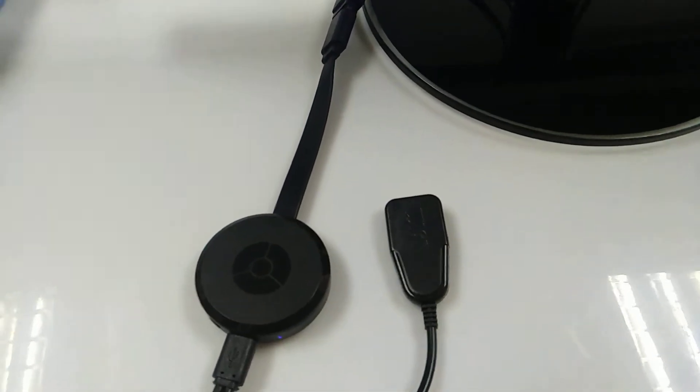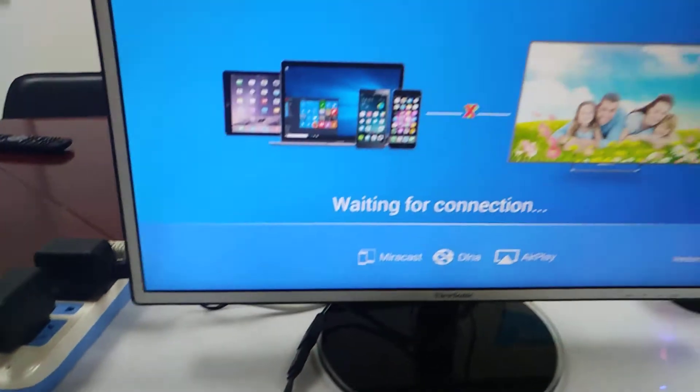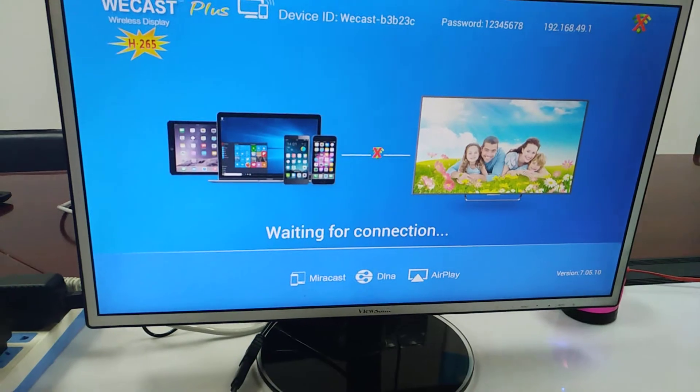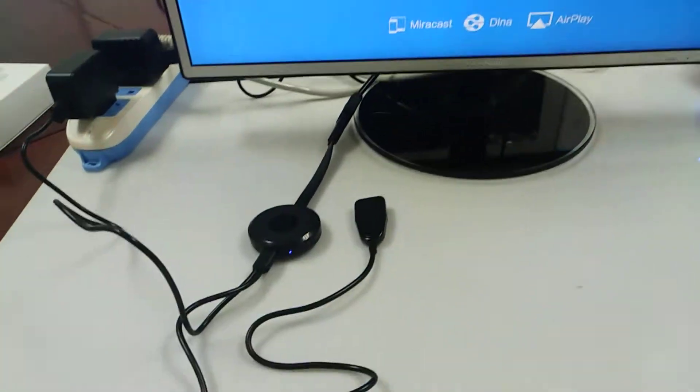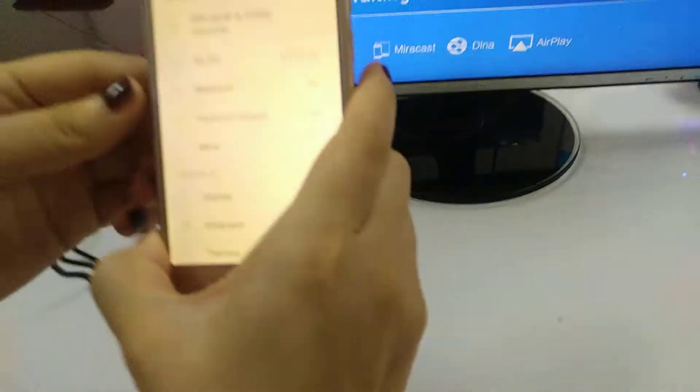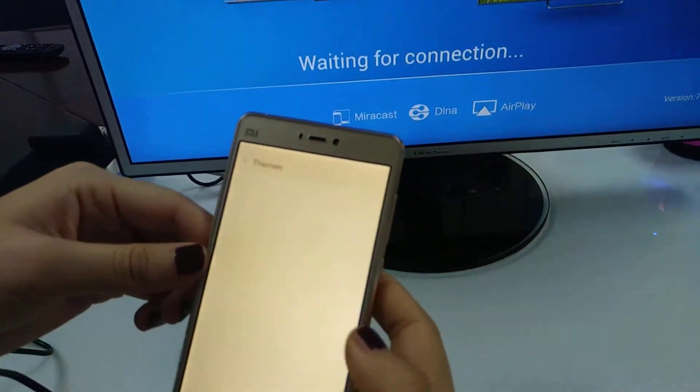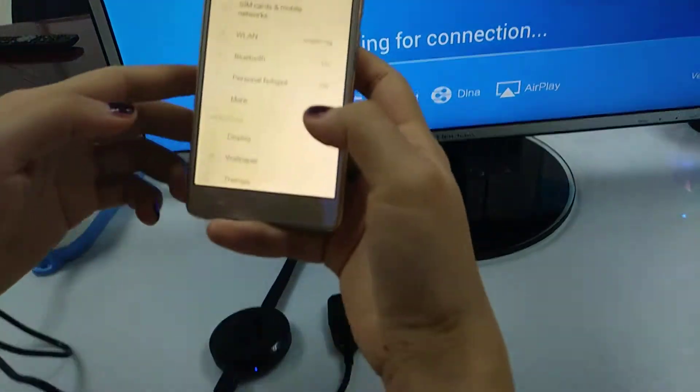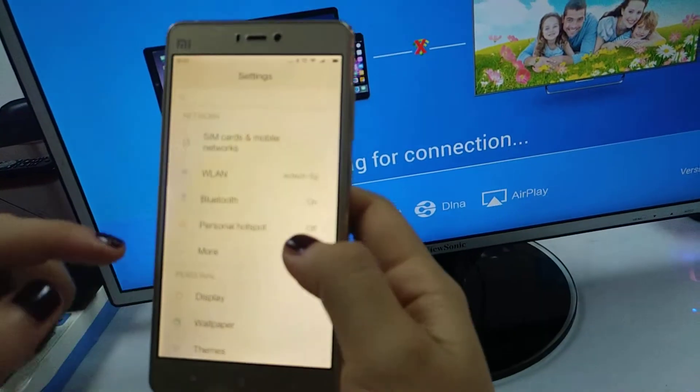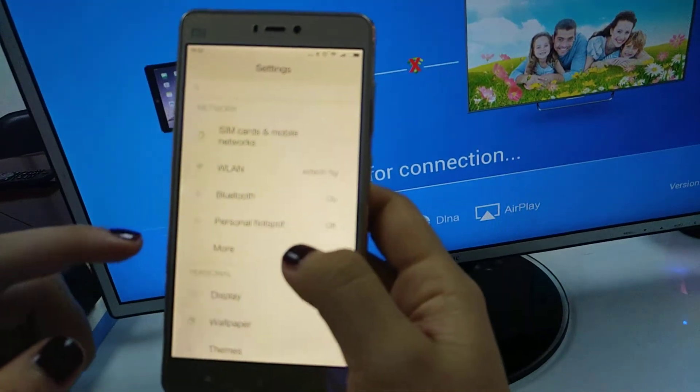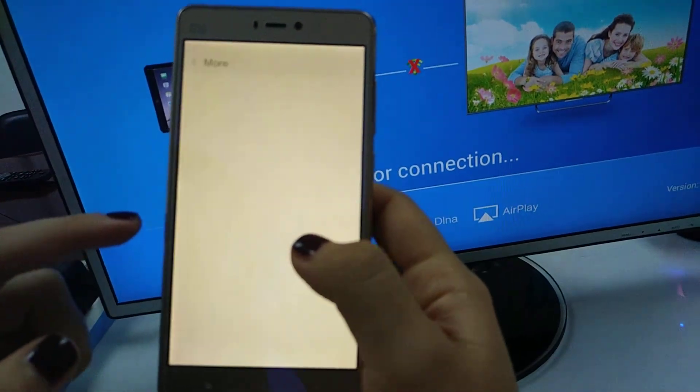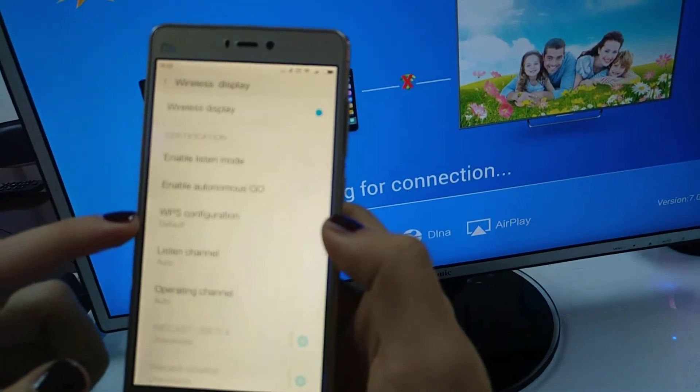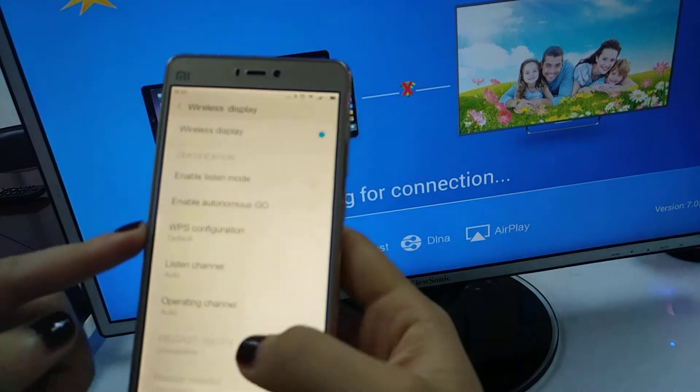This video shows you the mirror cast function of the TV dongle with an Android phone. This is the Xiaomi phone. To connect the mirror cast, go to settings, then more, then wireless display.